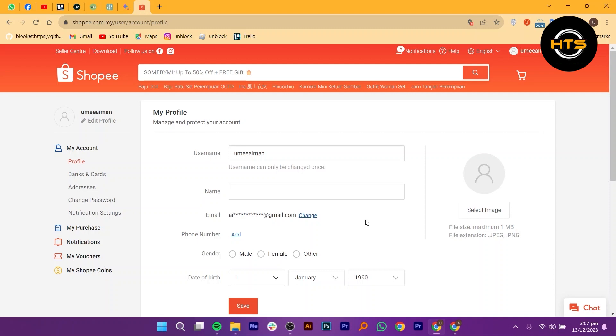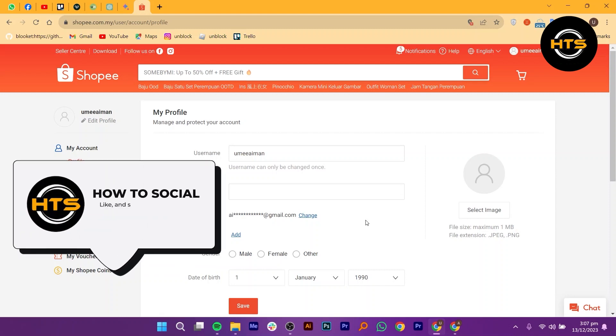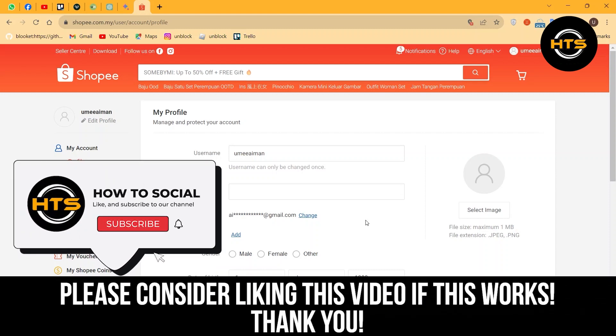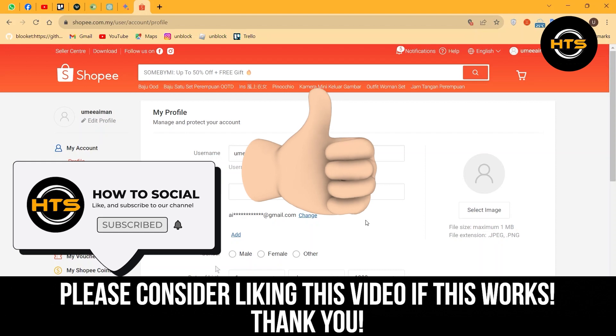Thank you guys for watching this video. Hope you got some value. Make sure to like the video and subscribe to the channel to get notified of new videos. See you in the next one.